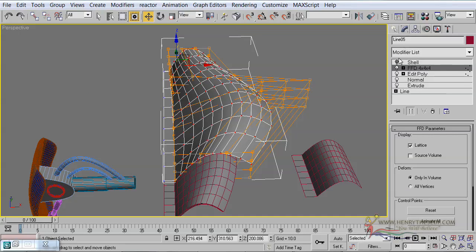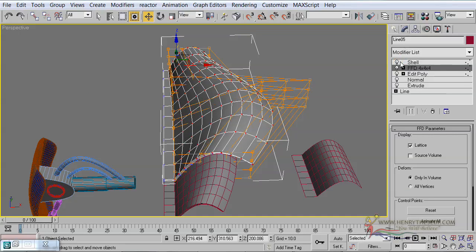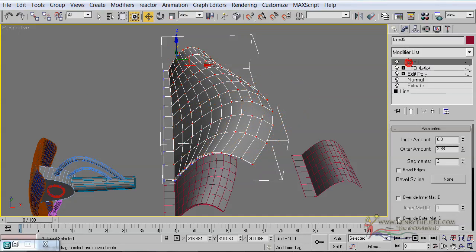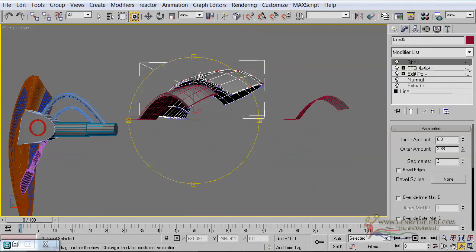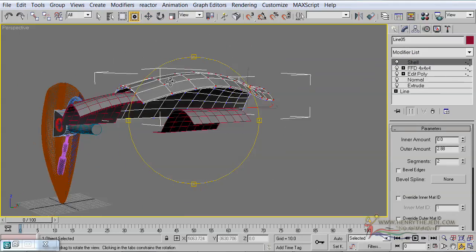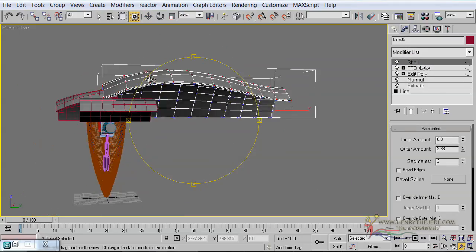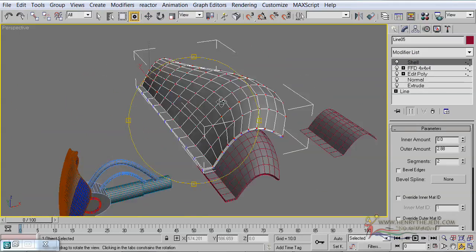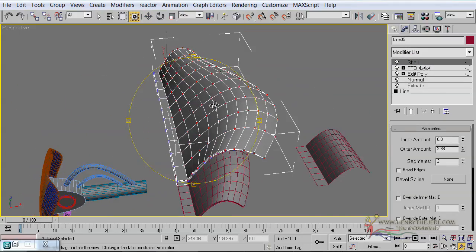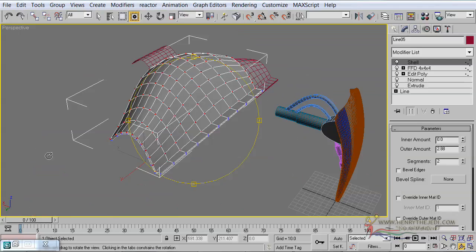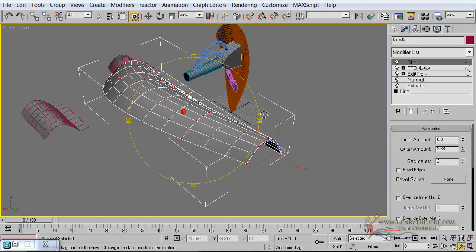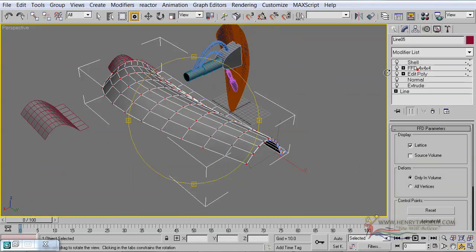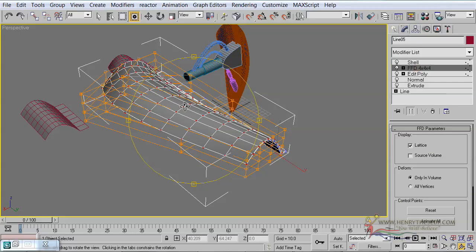Now turn on again the shell modifier. Of course at this point you can see more or less the result that we are going to have. Looking quite good indeed.